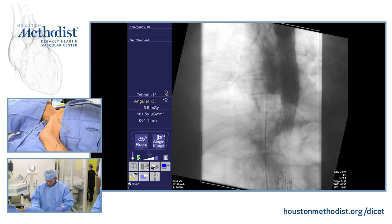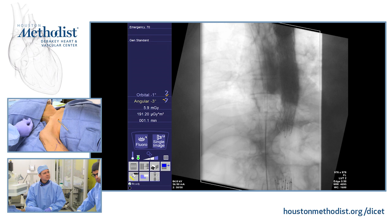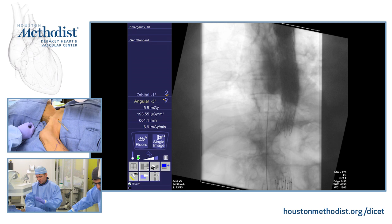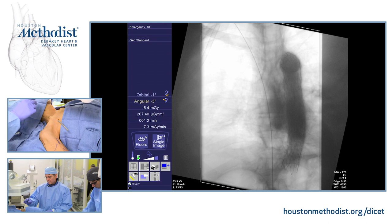We'll pass that down with fluoroscopic guidance until we can see the wire down in the inferior vena cava. At this point then we have a stiff wire going down the inferior vena cava through the occlusions.